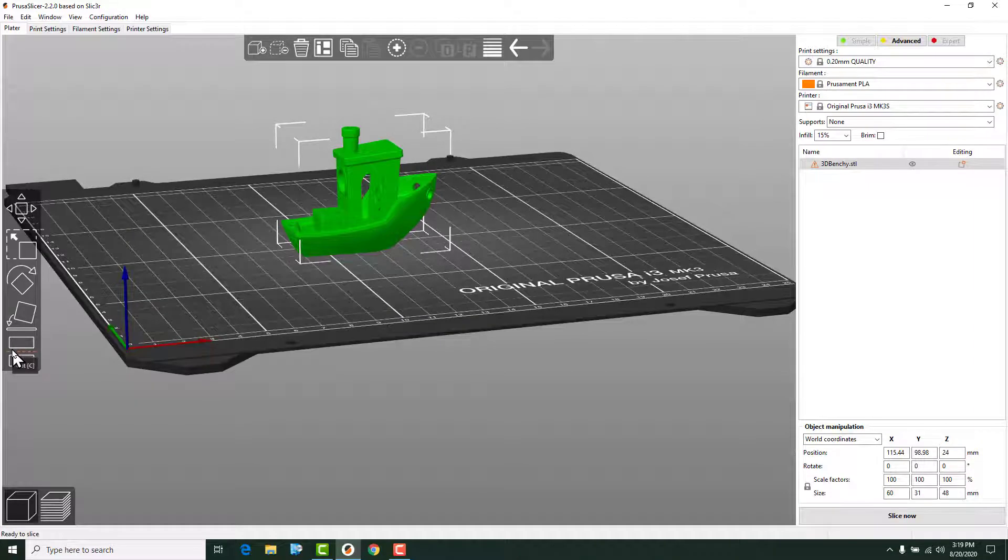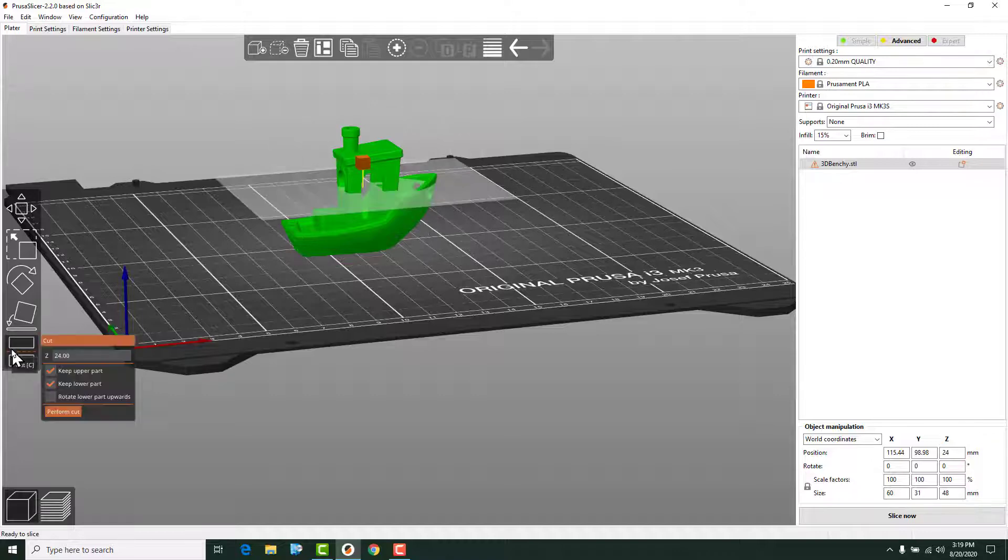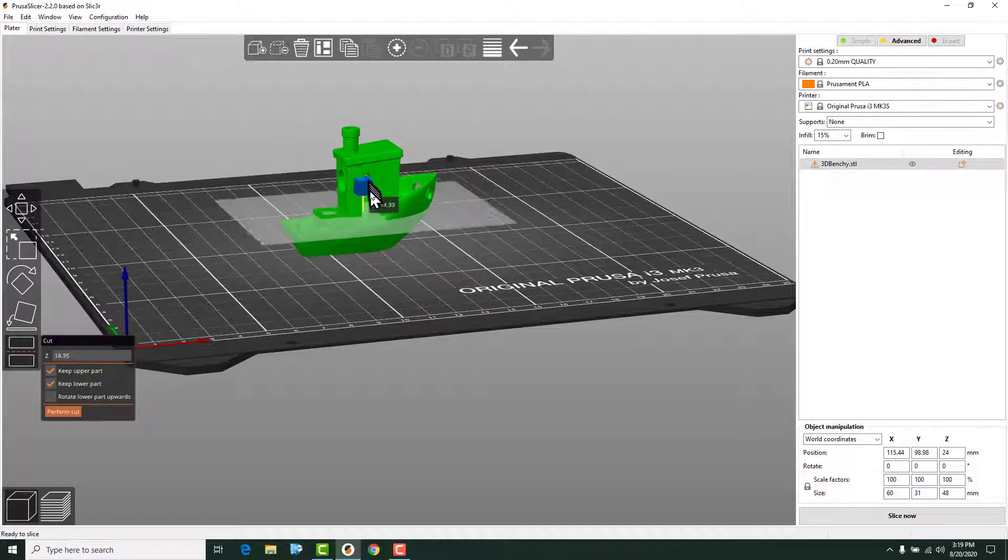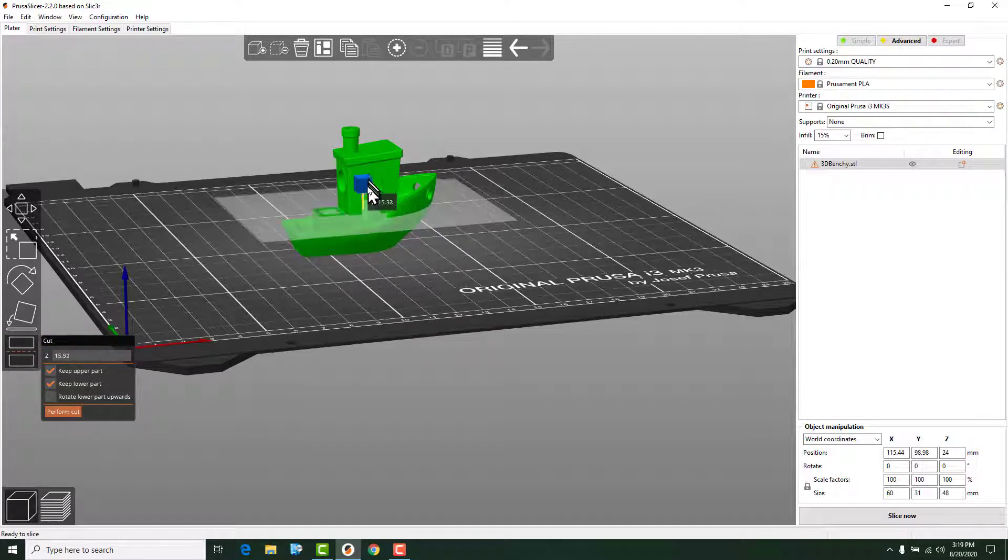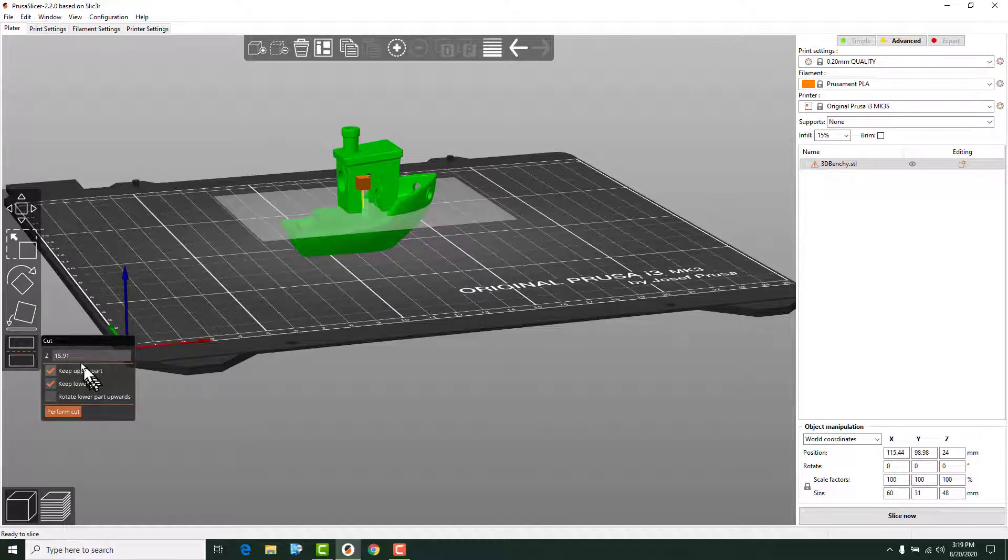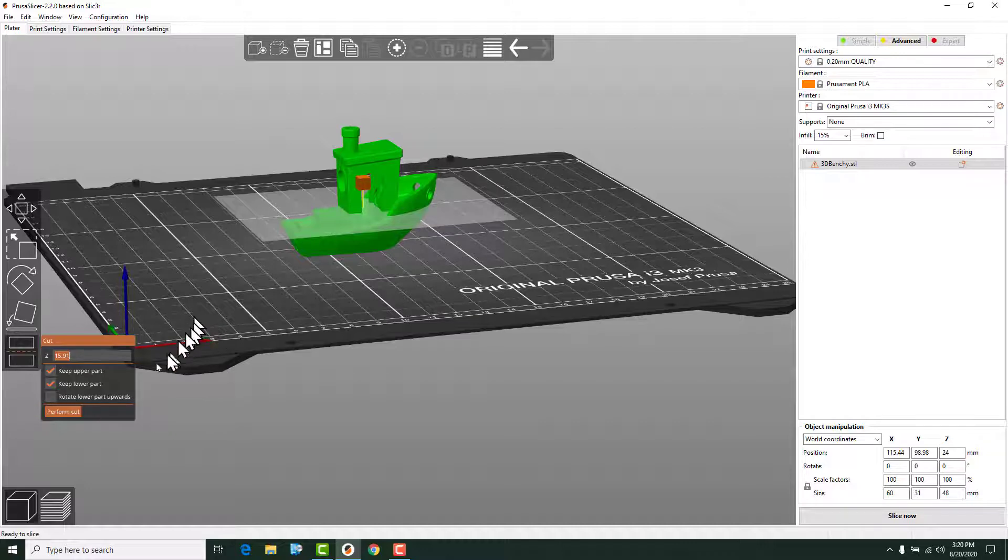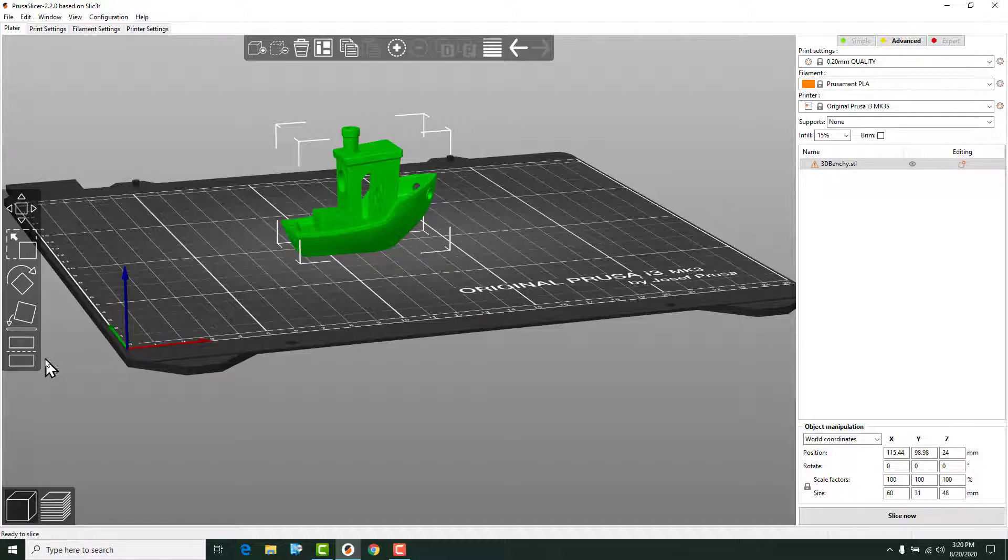The next one down is called cut. I'll be honest with you, I don't really use this command very much. It's usually people that are trying to modify something they downloaded off the Internet. There is a purpose for it if you want to do some fancier things. But basically, if you click on it, it just allows you to pick a place that you can slice your model parallel to the build plate. And you can manually enter in a dimension. You can say, OK, I want to keep the upper part or the lower part. I want to keep both parts and then you can also do a rotation on there. I'm not going to cut this guy, but you get the idea of what you can do there.